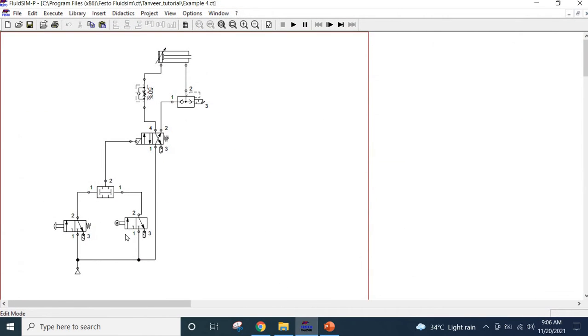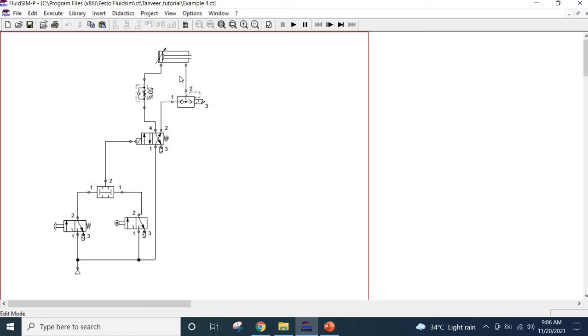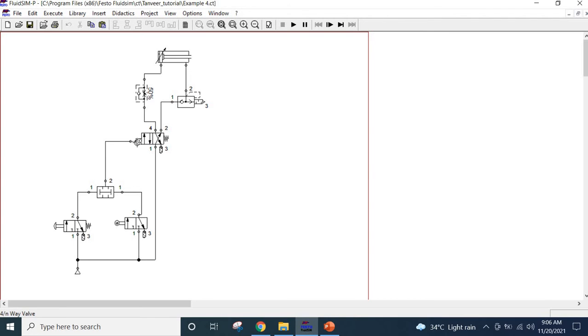As usual we are going to use FUICH SIM 3.6 and I have already prepared this one by using the component from the library, which I have already explained how to make this circuit in my earlier video. This is a double acting cylinder and this is a 4-2 valve which one side pneumatically actuated but the other side is basically returned back to its original position by spring force.